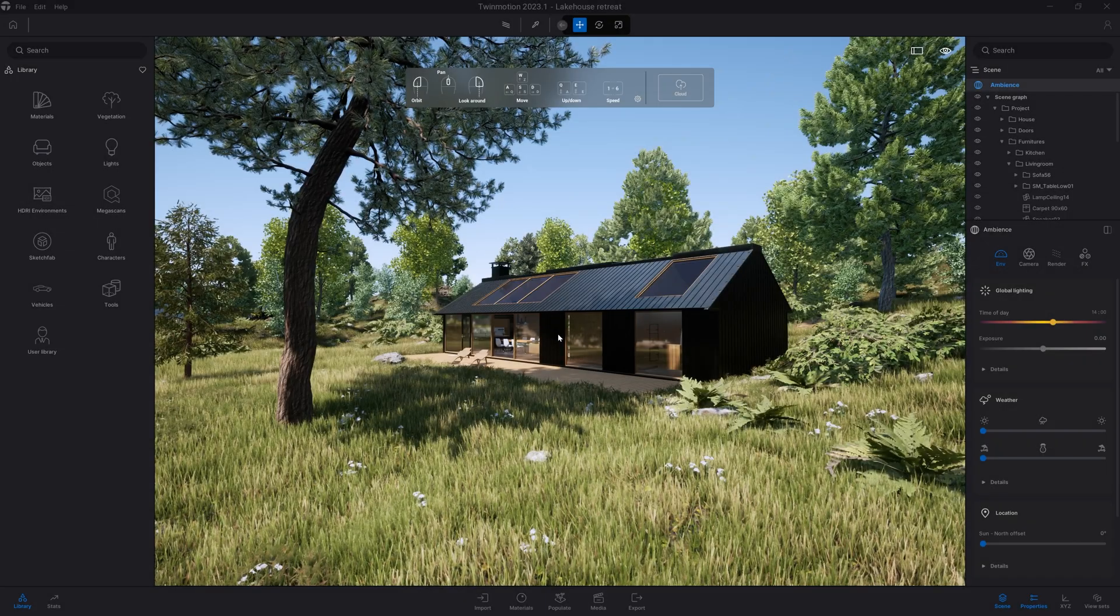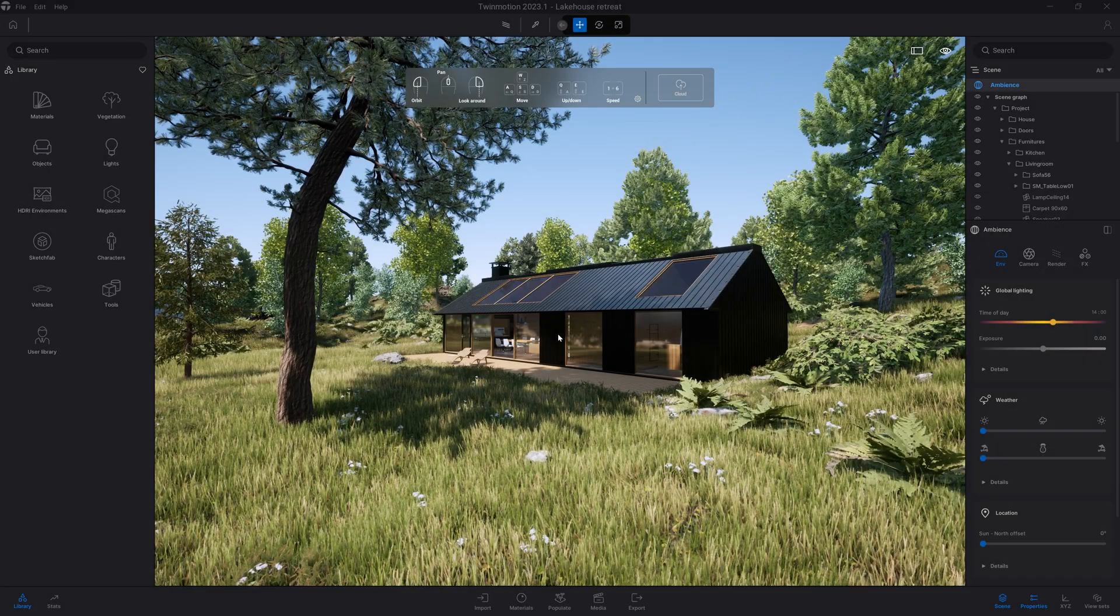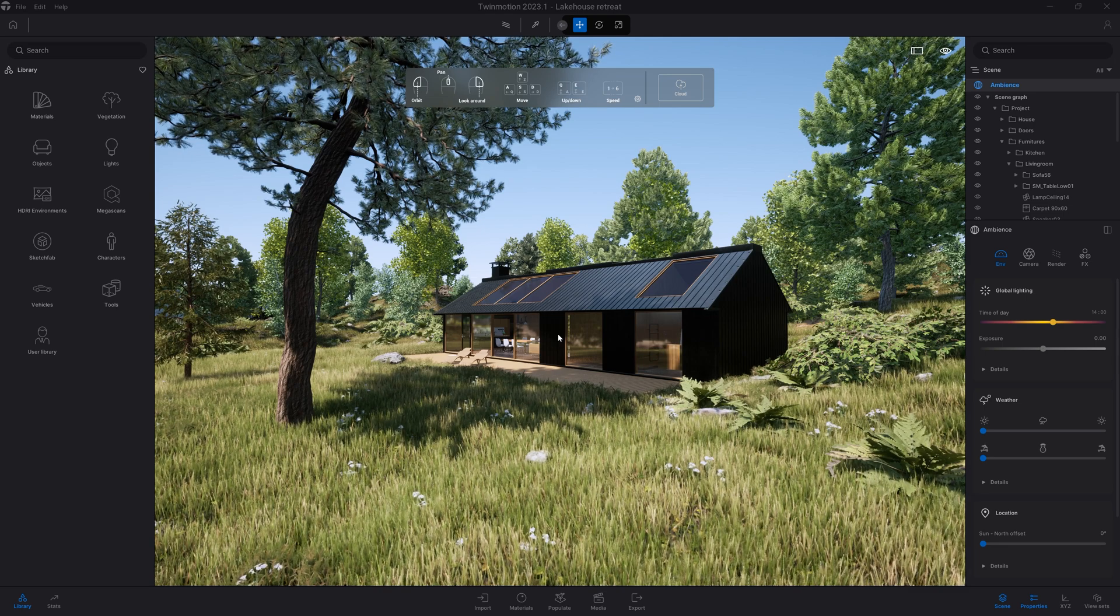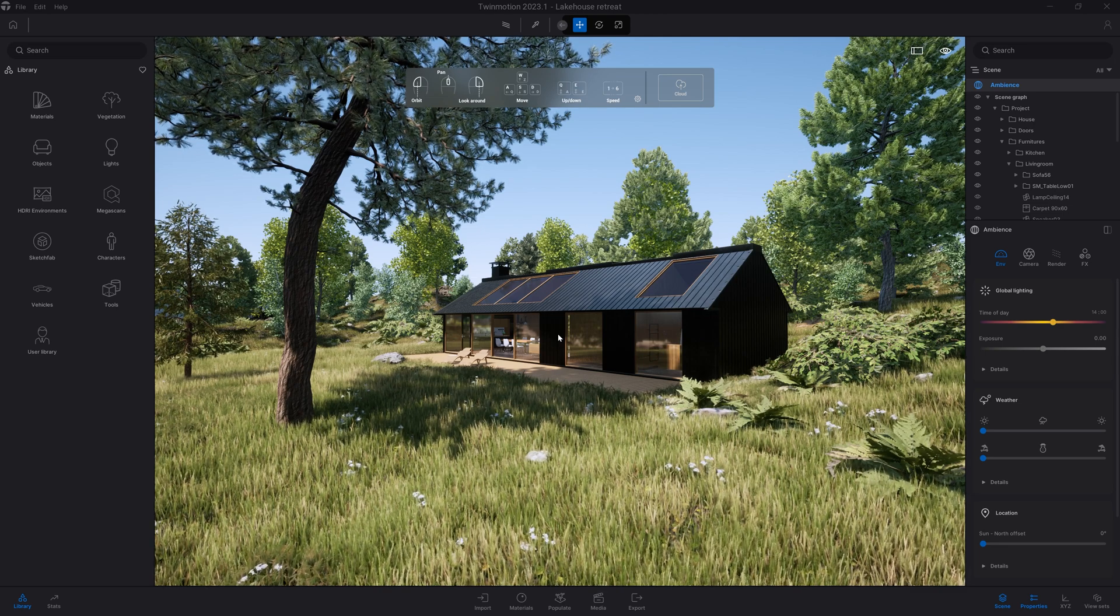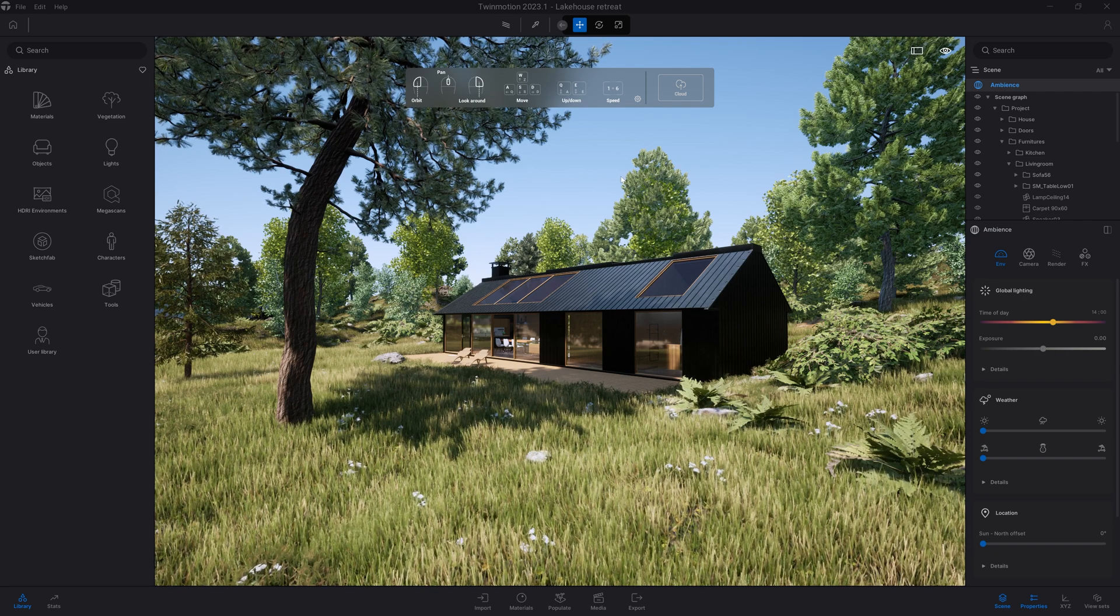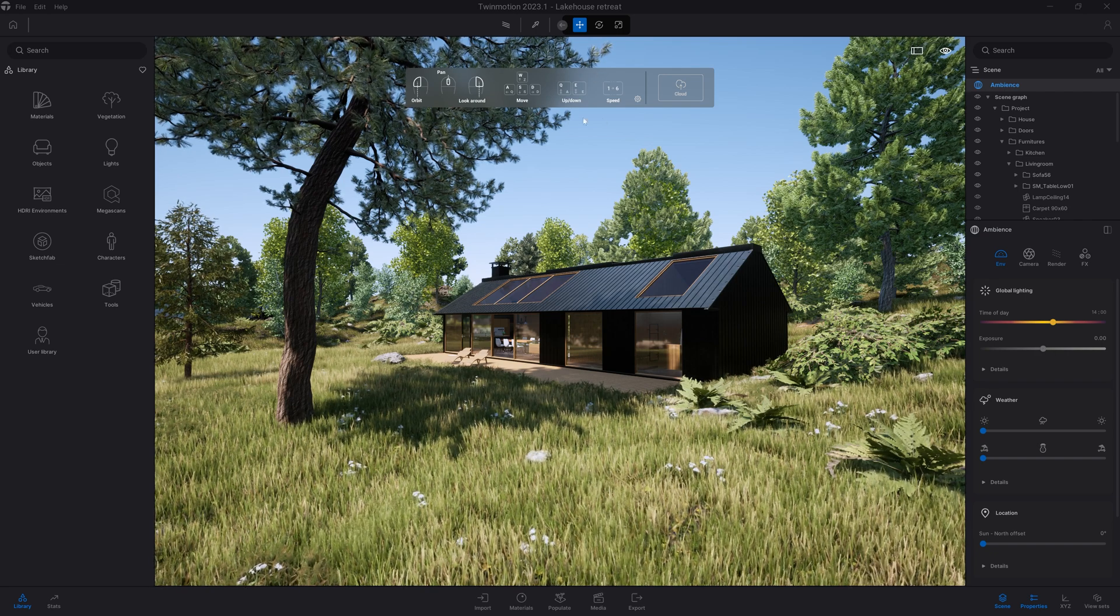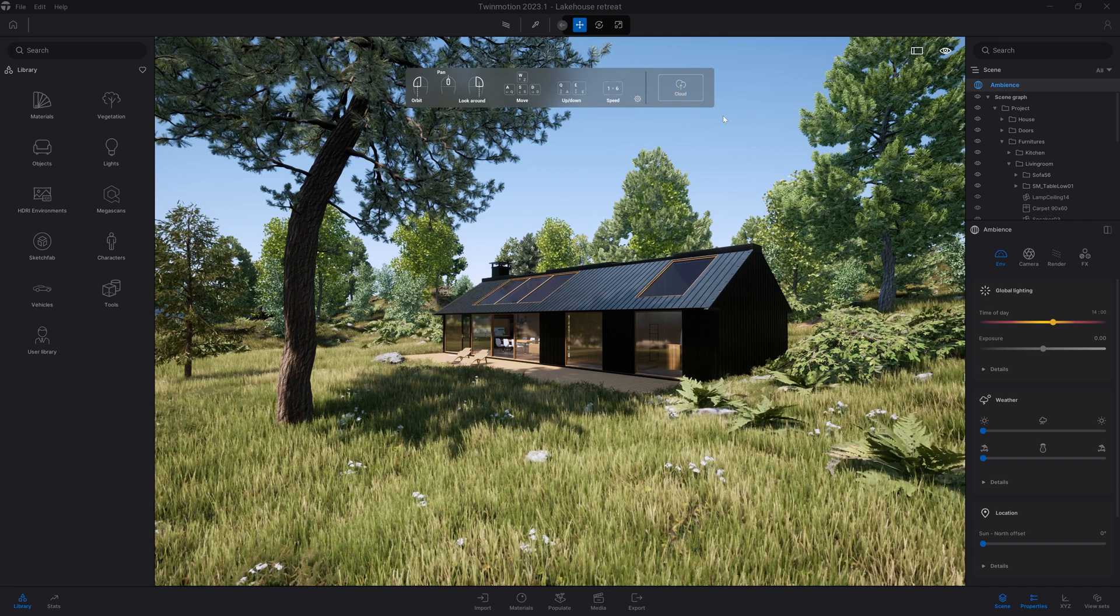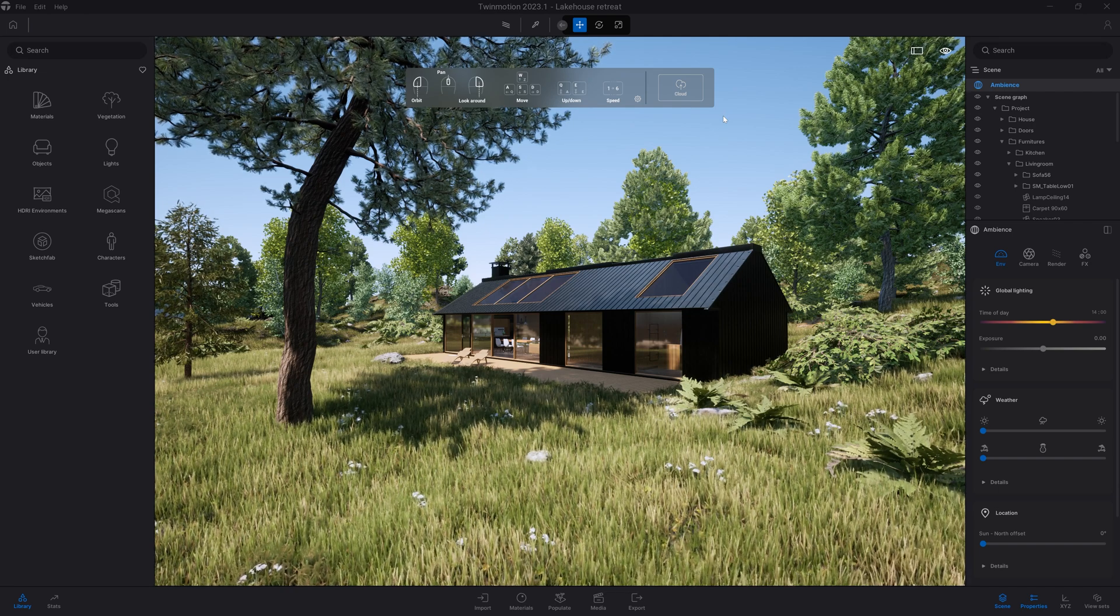Hi everyone and welcome to this new Twinmotion tutorial. In today's video we're going to have a look at how to navigate in or around your project. When you first launch Twinmotion, you have that ribbon at the top of the screen where you can find the most important shortcuts to navigate in your scene.